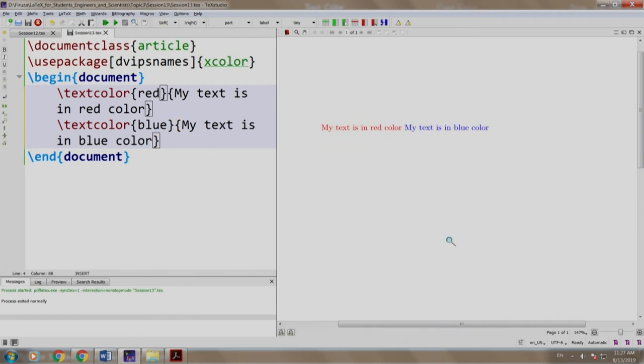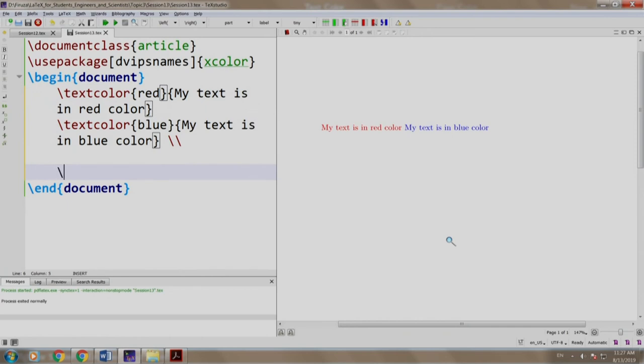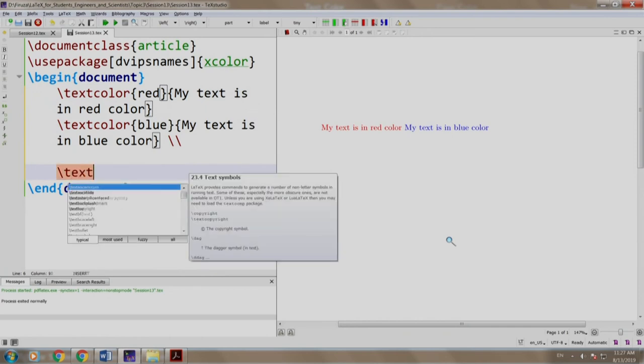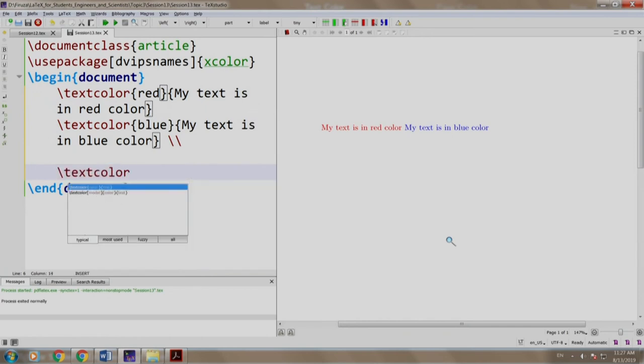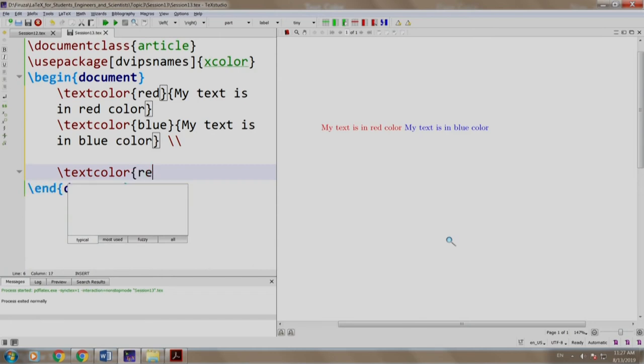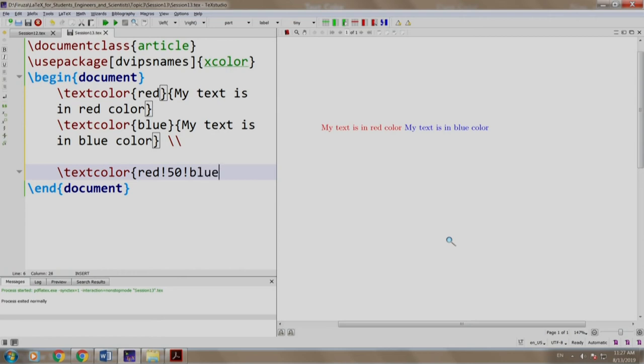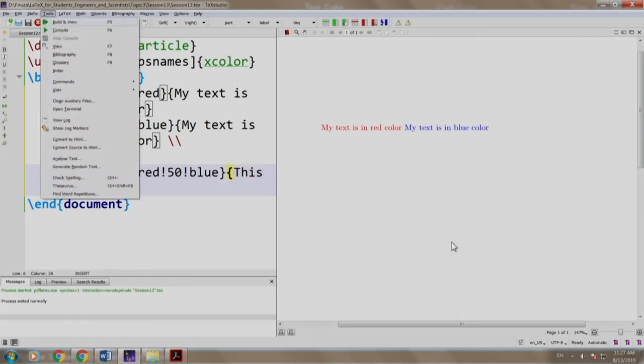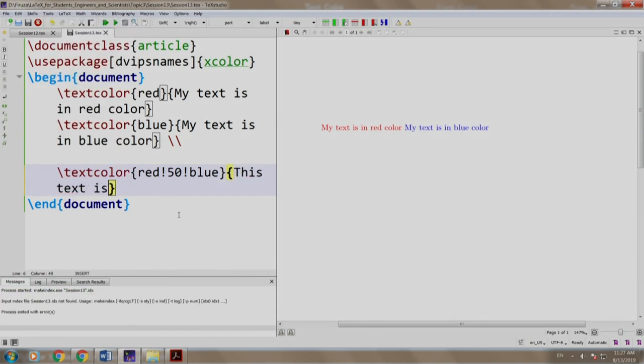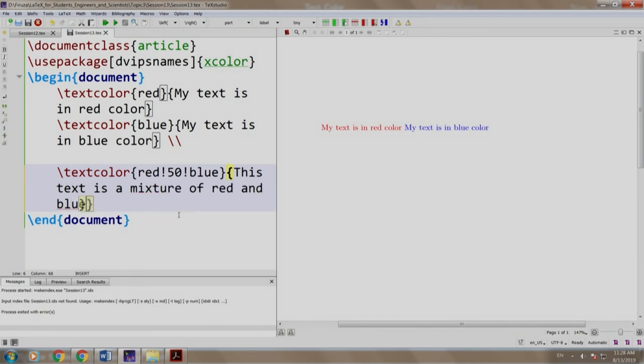Well, let us write something more. Slash text color red exclamation mark 50 exclamation blue, this text is a mixture of red and blue colors. We build and run, there you go.